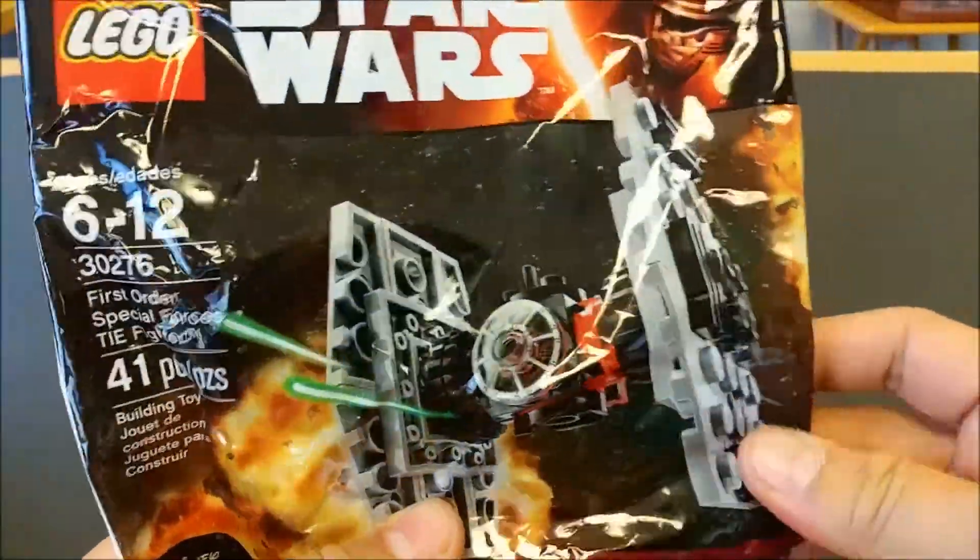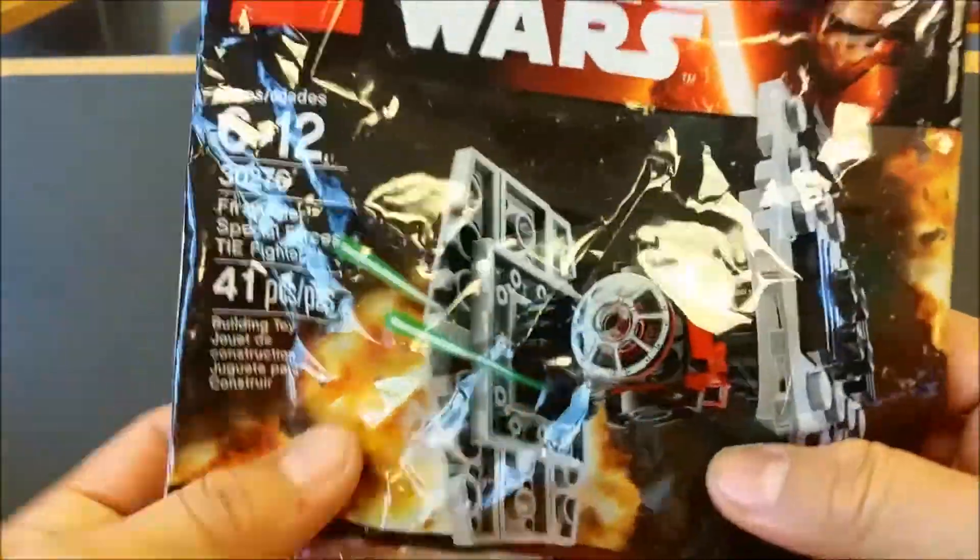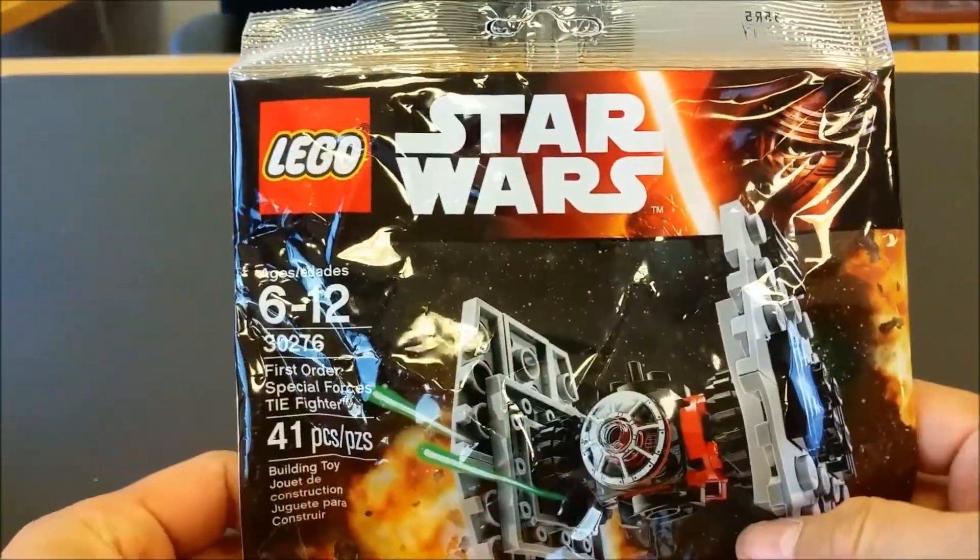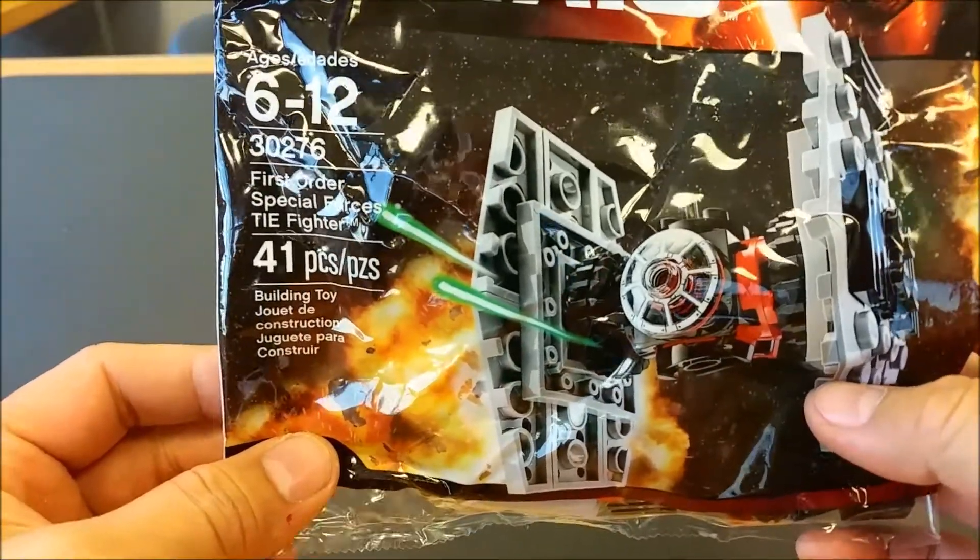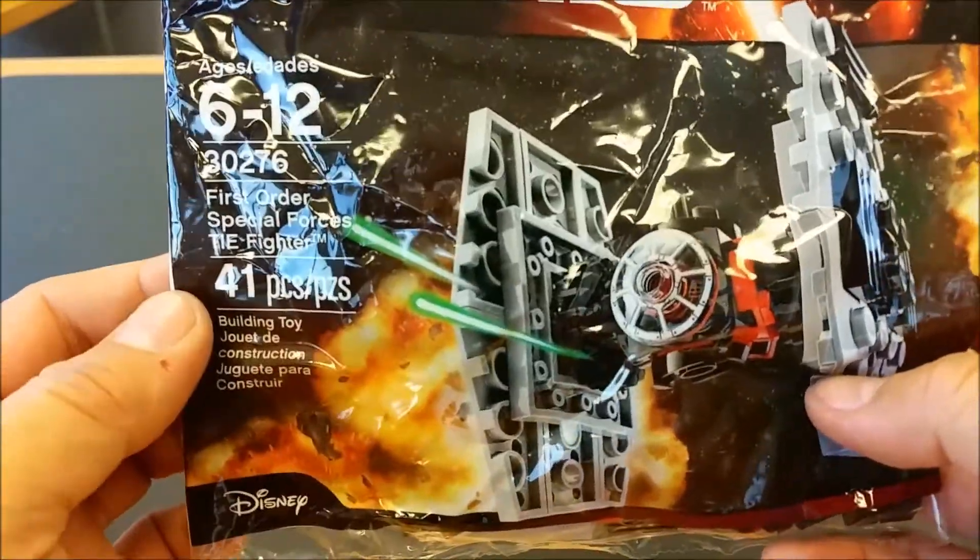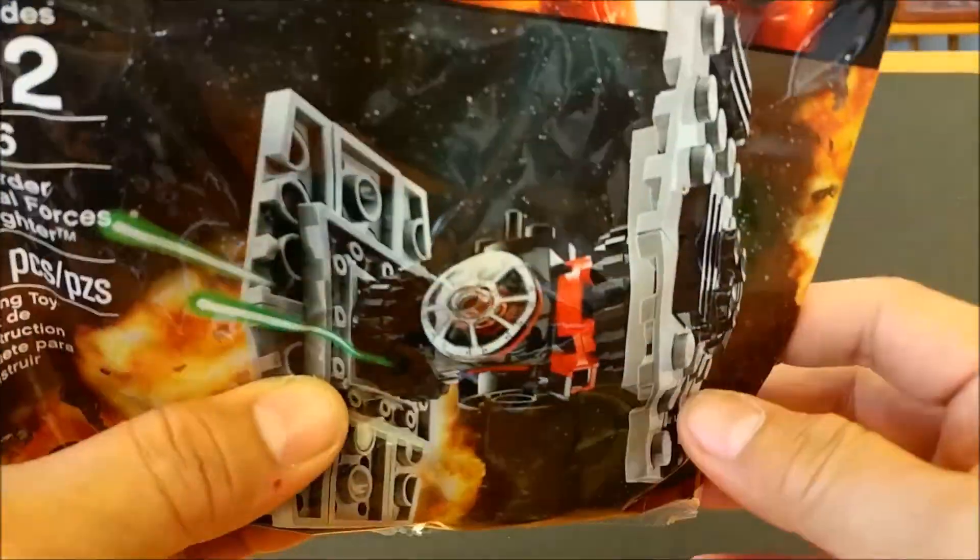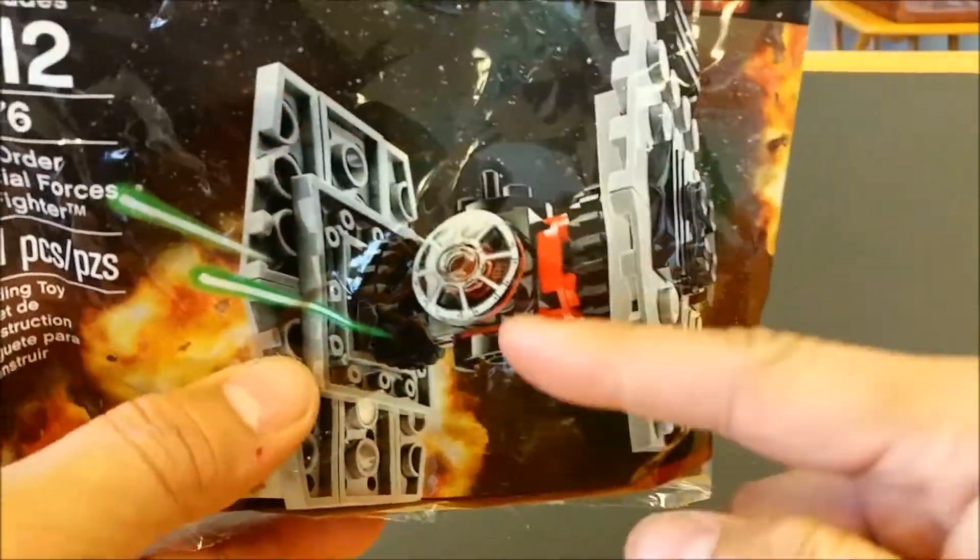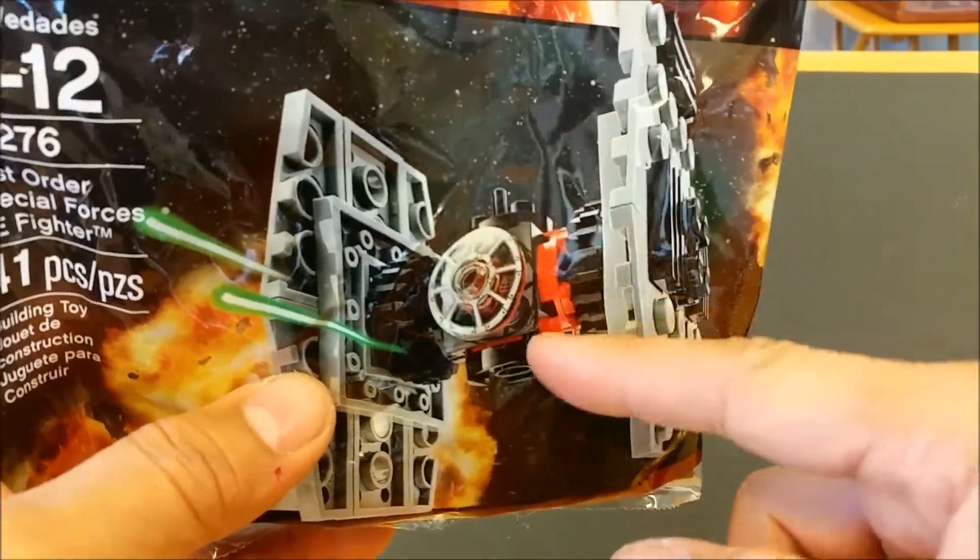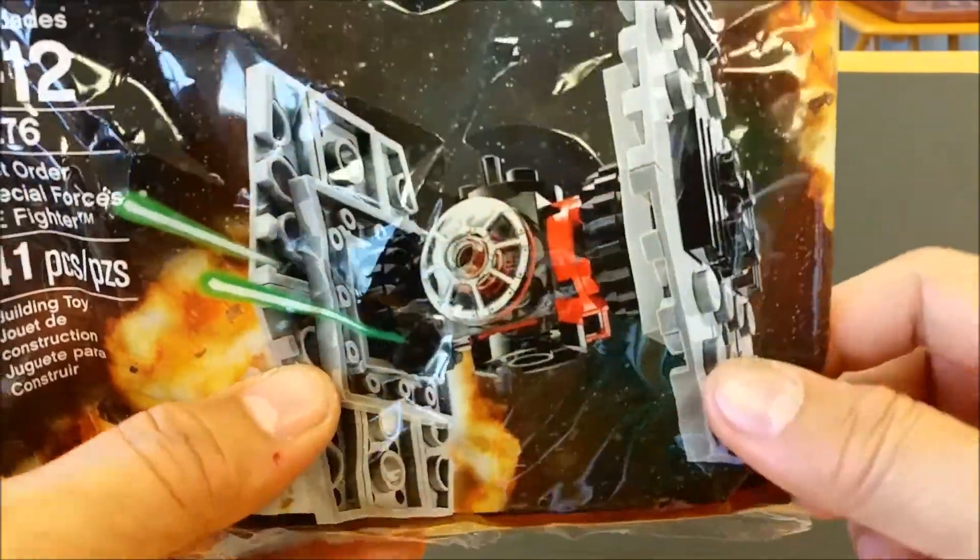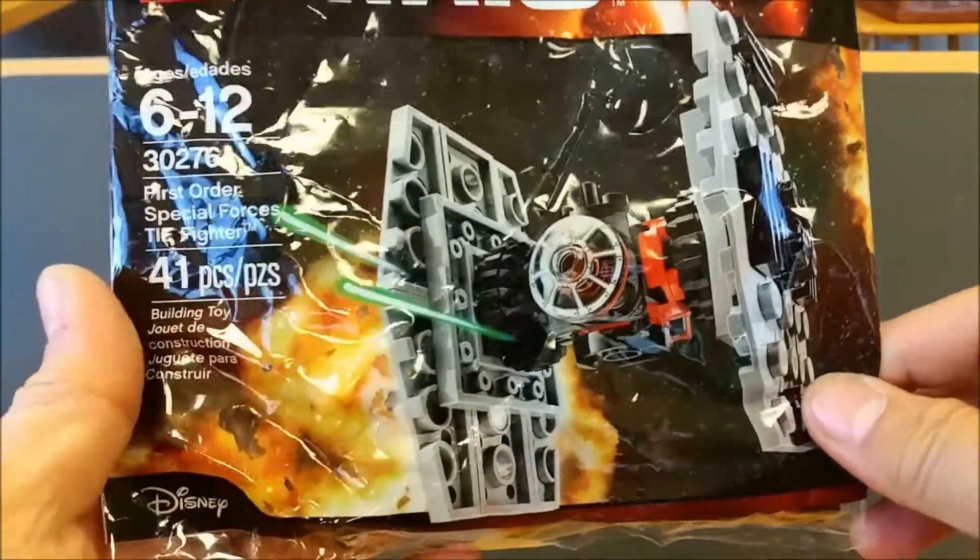This is actually available at Target right now for $3.99. It's 41 pieces. As you can see, it's a TIE Fighter, but it has the red pieces in there that give it that Special Forces First Order look.